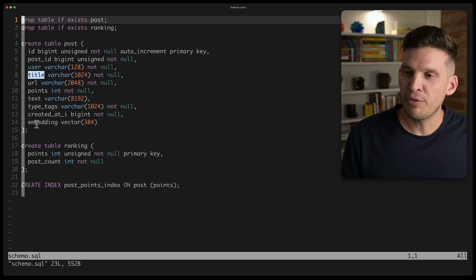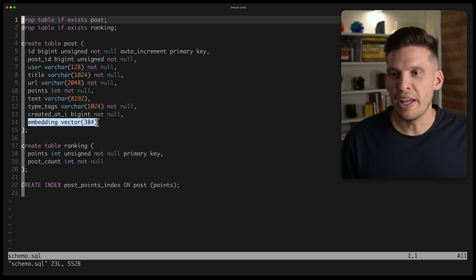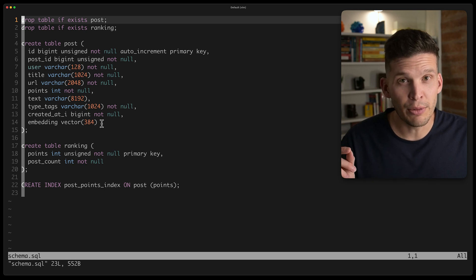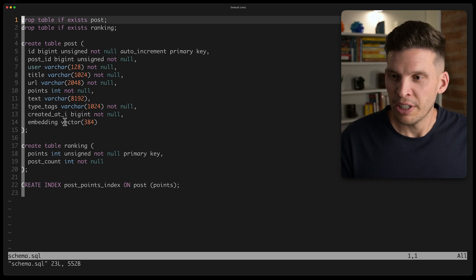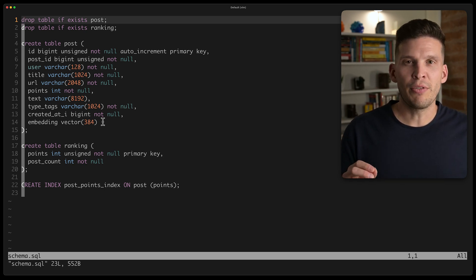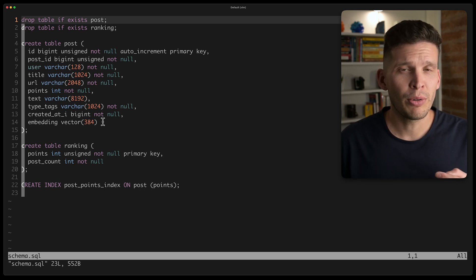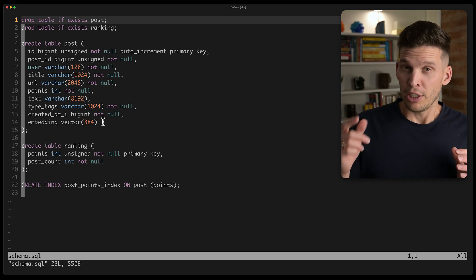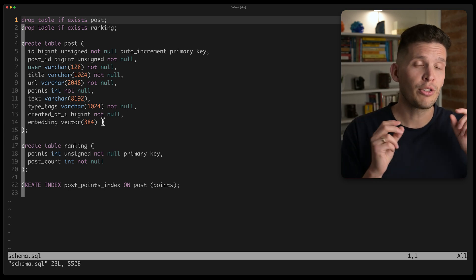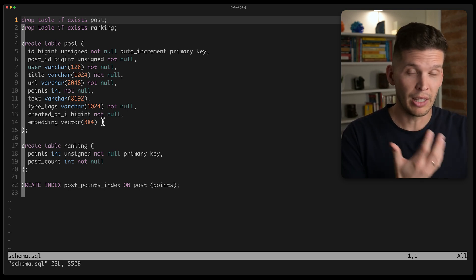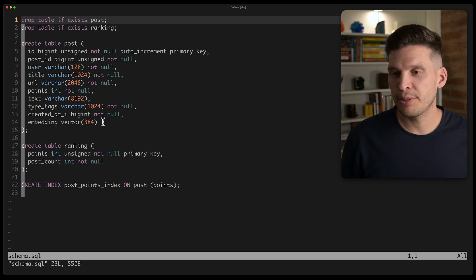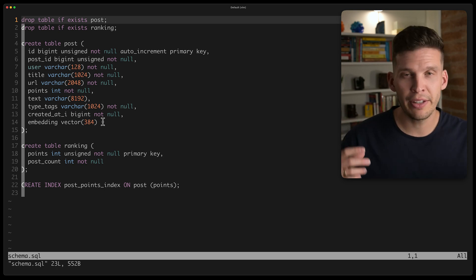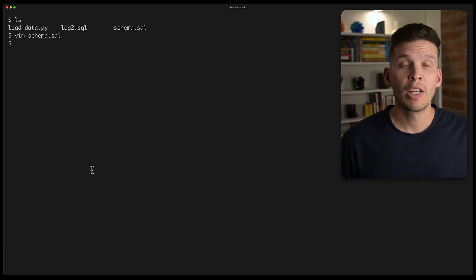But then for each one, we're also going to store an embedding, and this is the key right here for us being able to do vector similarity search. This is a vector of length 384, and if you watched that previous video where I talked about vectors and embeddings, you'll know that 384 is the length that the sentence transformers local library in Python generates things at by default. So I'm going to use that length, and that's what we're going to store into our database.